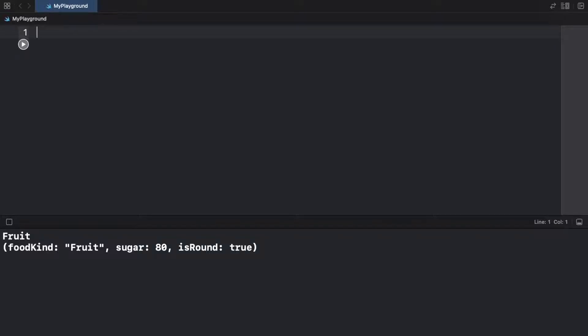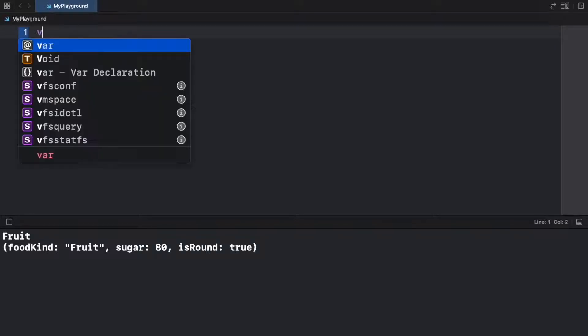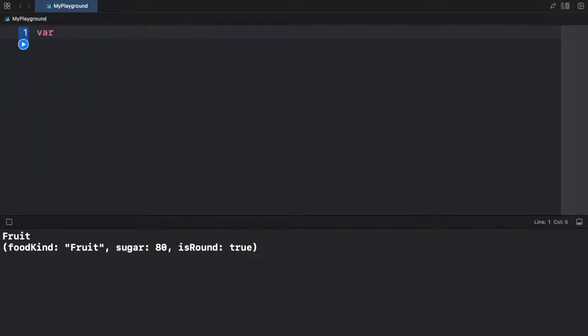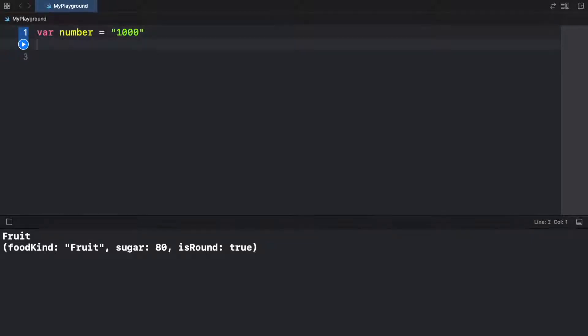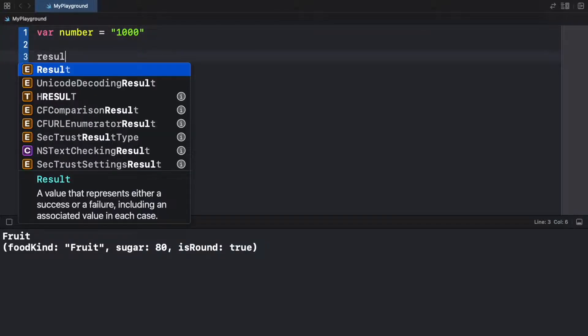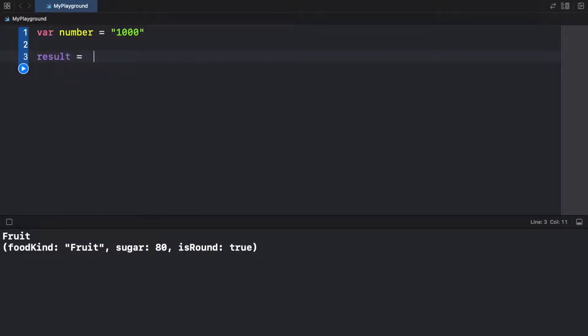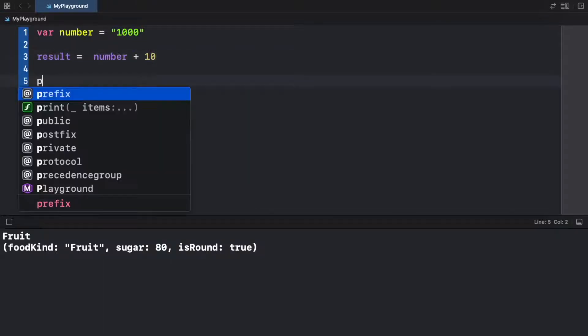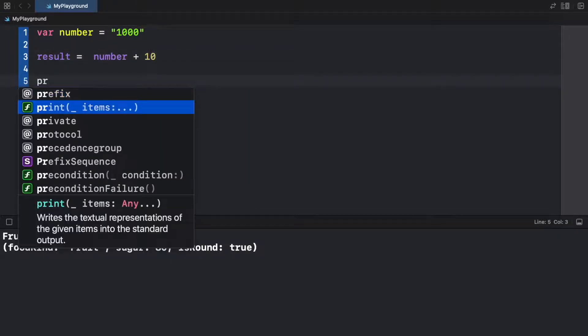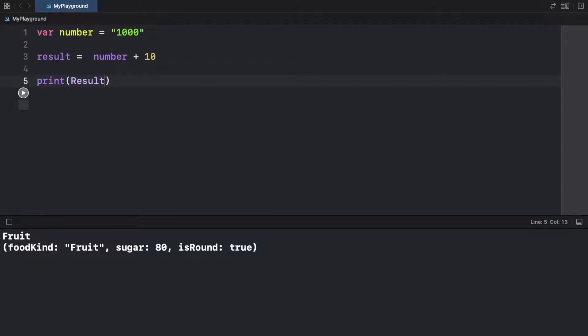So the first example we're going to create is a variable, which is going to be called number. And just as I mentioned earlier, it's going to be a string of a number. So as you can see, number is 1000. Now we want to go ahead and create a result, which is going to equal number plus 10. And then we're going to print this result when we run the program.